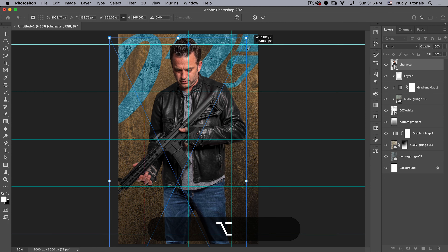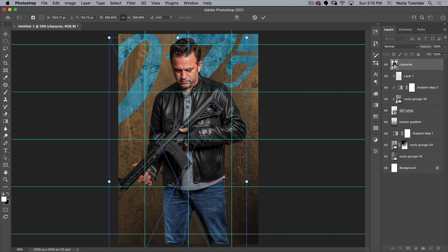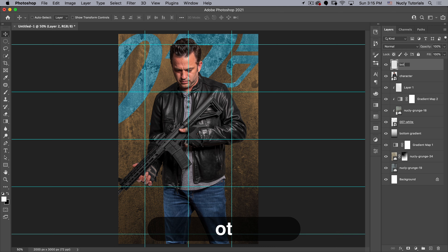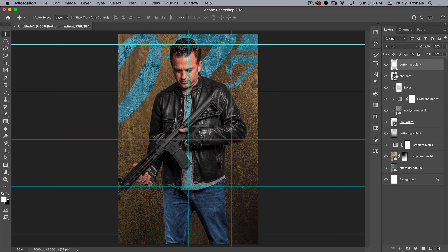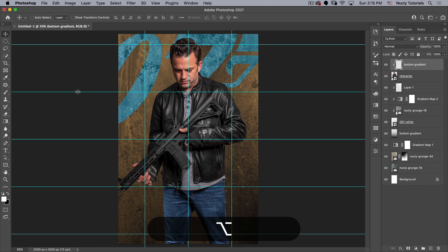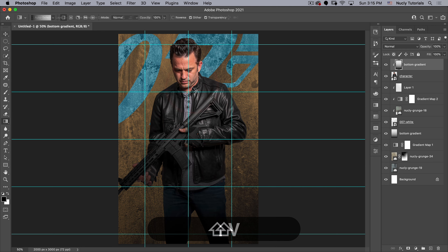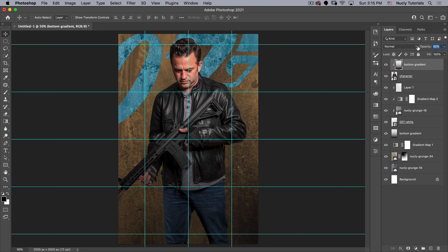Drag the character into our scene and place him roughly in position. Do Command T for Transform, move the anchor point to center, then scale down until his shoulder is at the bottom guideline and hit OK. Next, add a bottom gradient layer clipped to the character — press G for the Gradient tool, set to linear, foreground color black, drag from the bottom up to about his chin. Take the opacity down to about 65% — that looks nice.